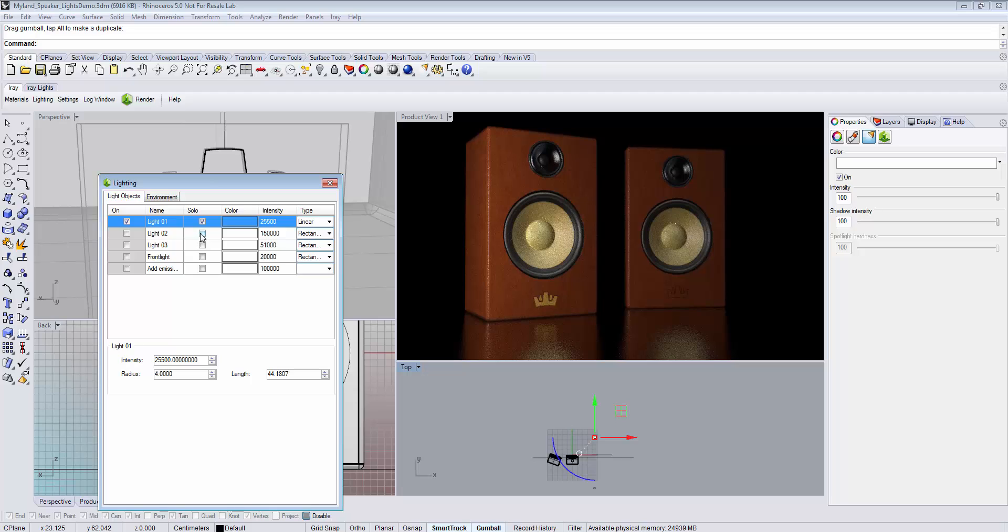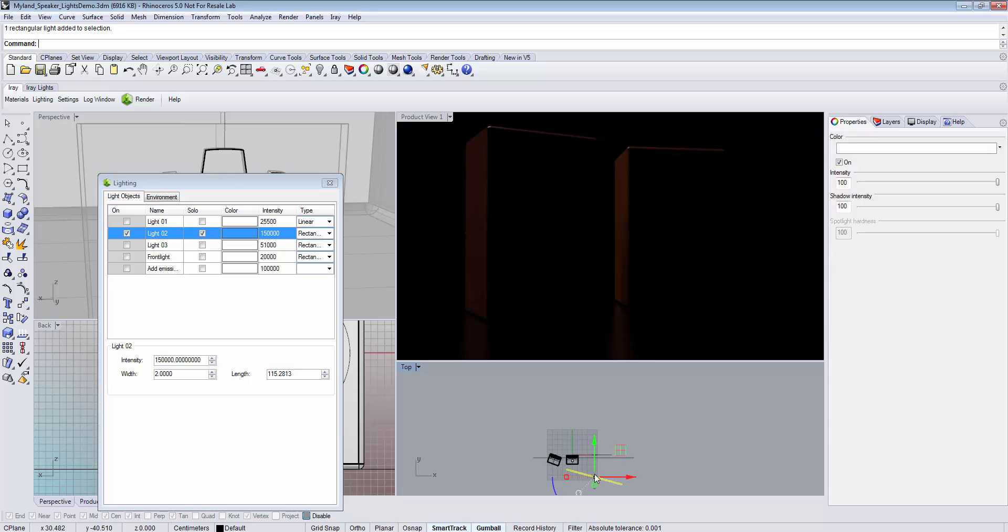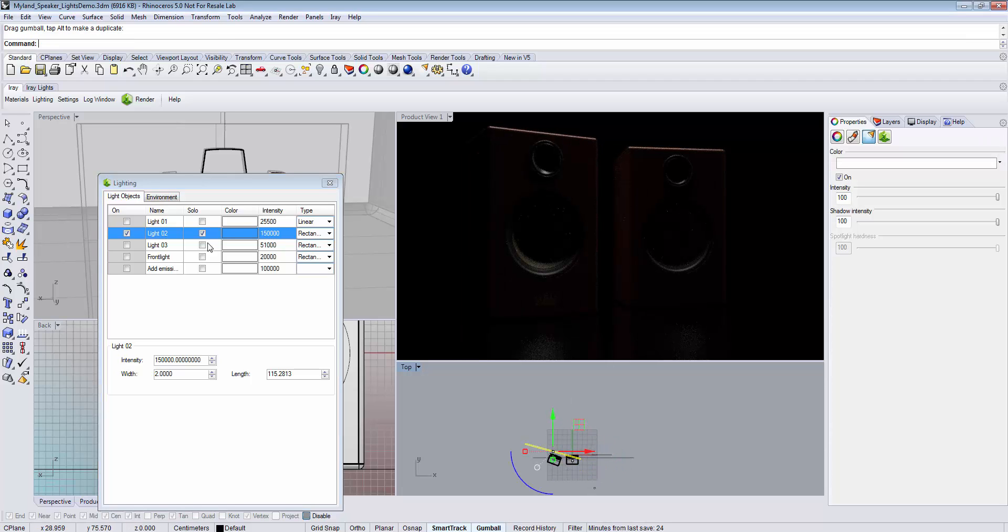Now we can continue with all the lights. Here we see barely any contribution, so let's move this light source to add a catchy rim light.